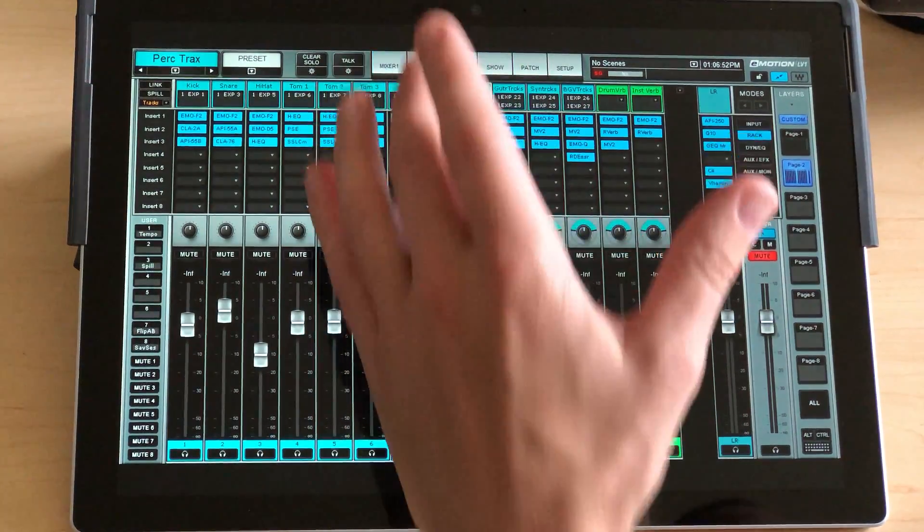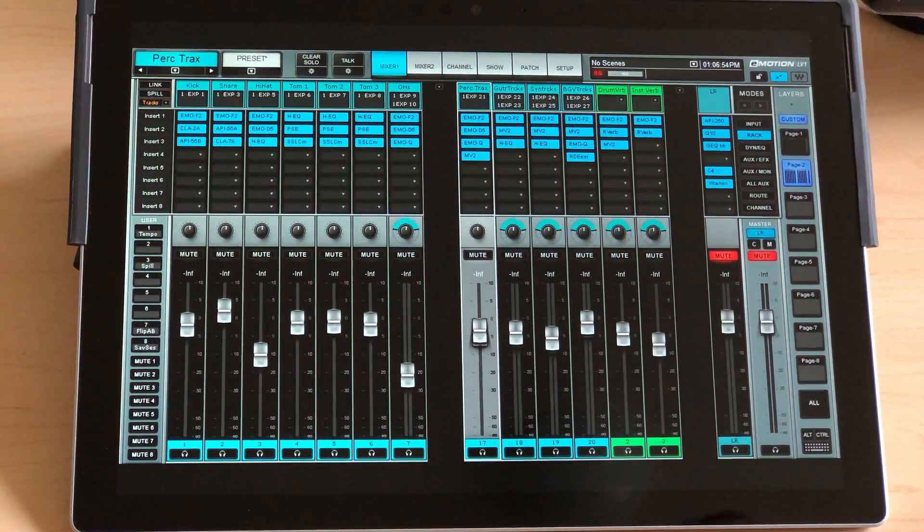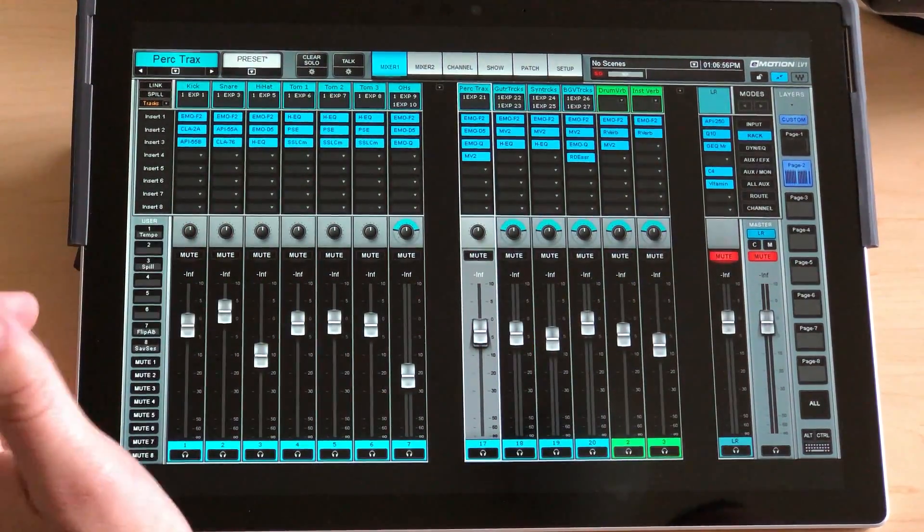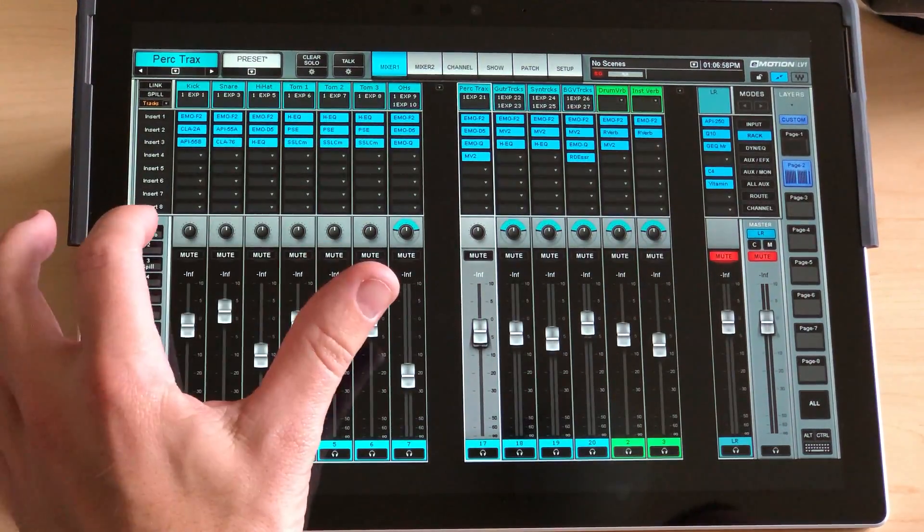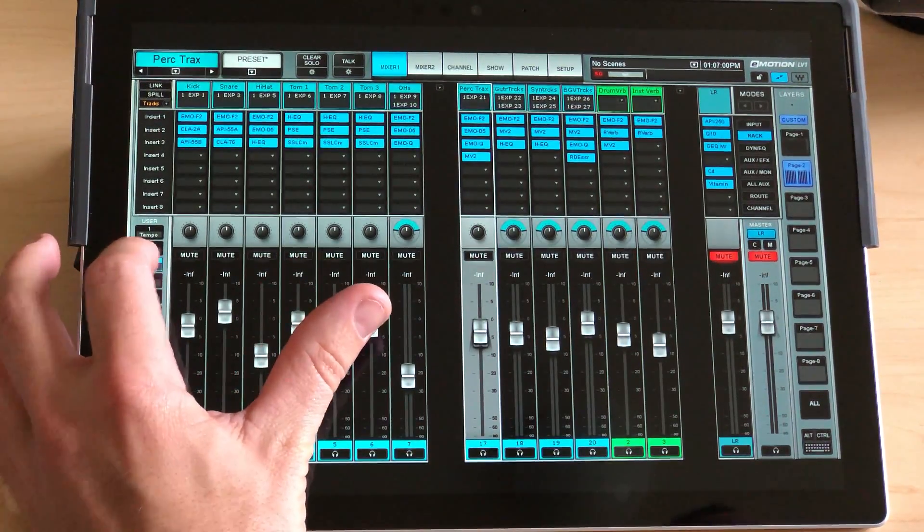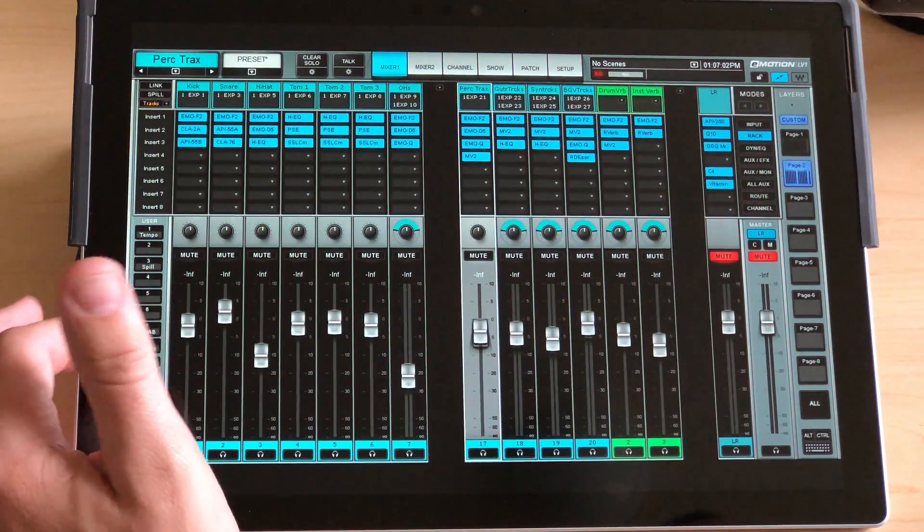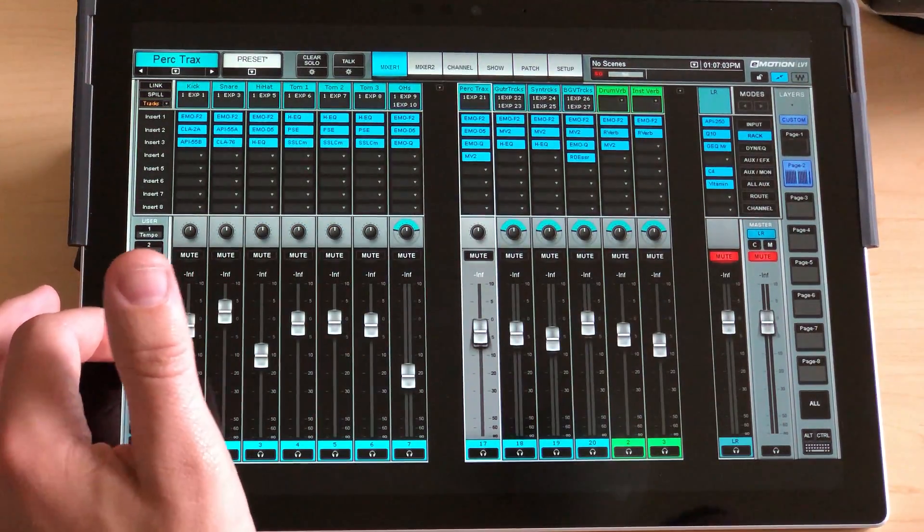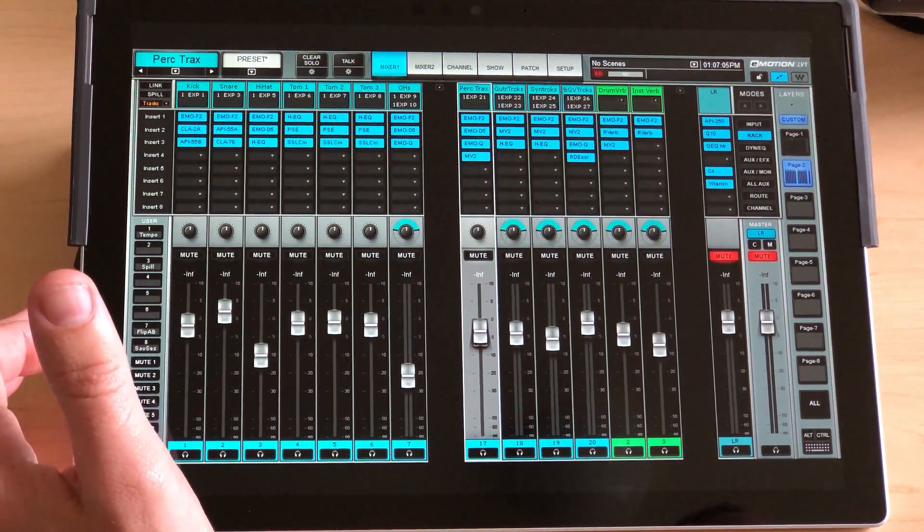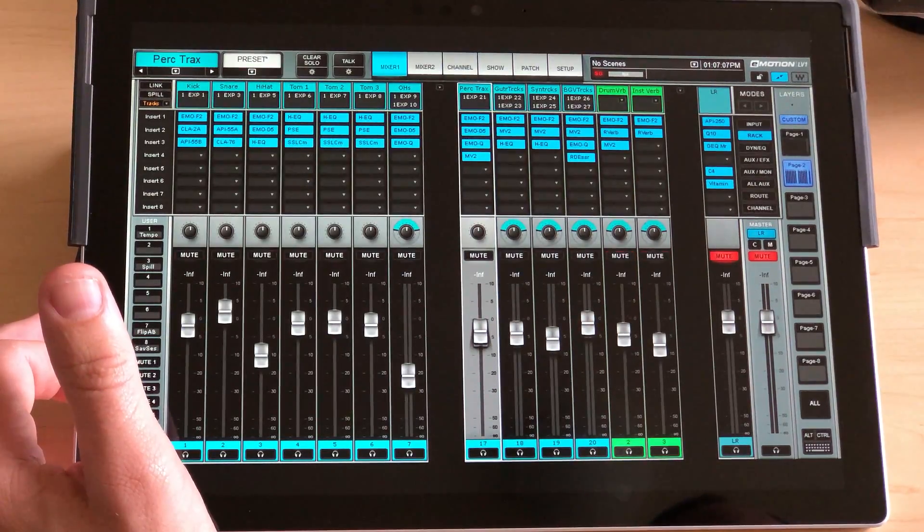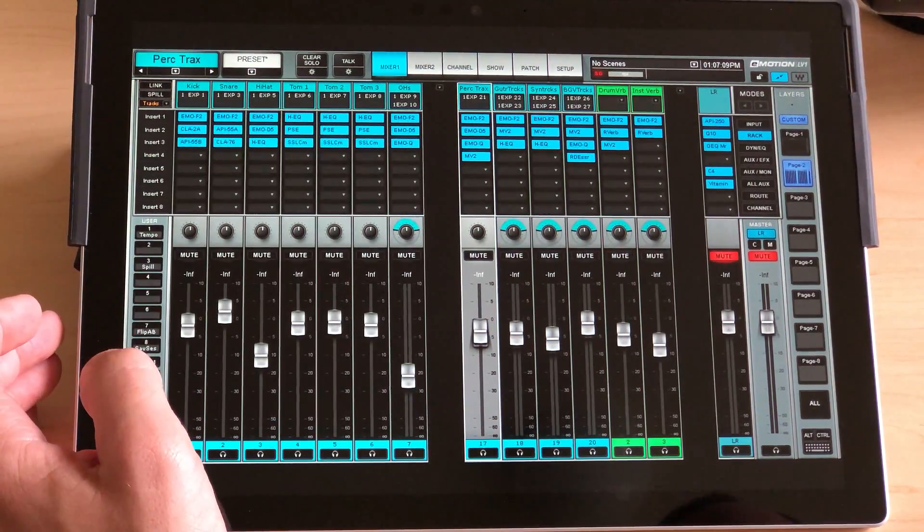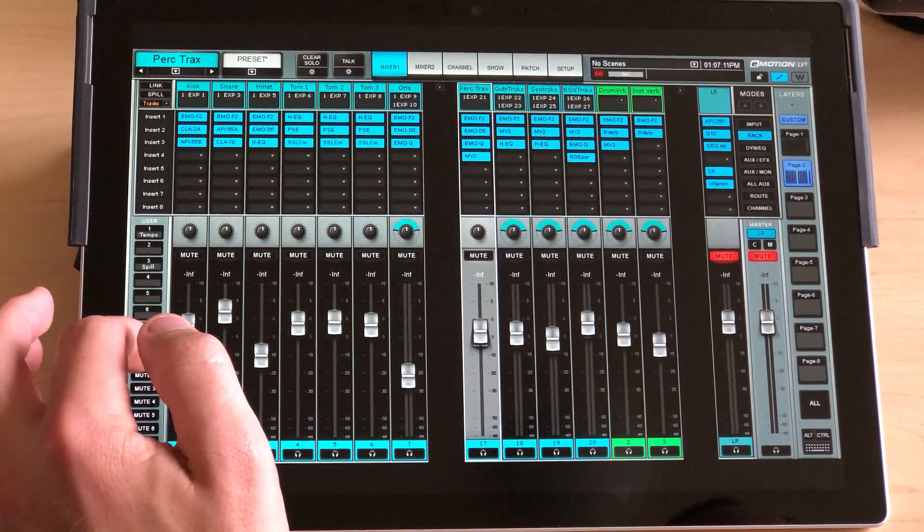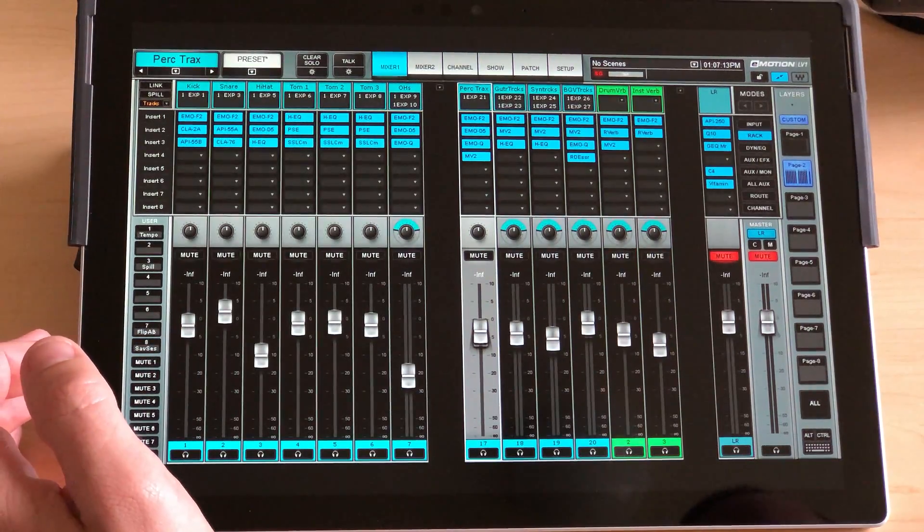So select channel, whatever. On the left here, I had a couple of user buttons set up for tempo, spill, though I didn't really use that at all. Flip AB if I needed to get my recording back from tracks or whatever. And then the all important save session.